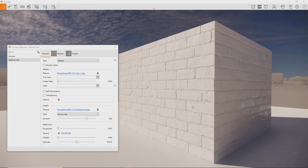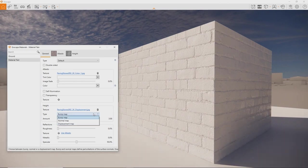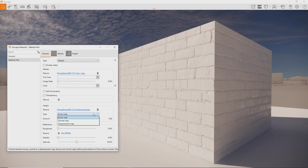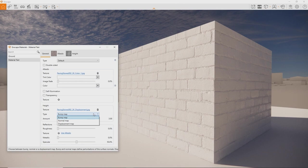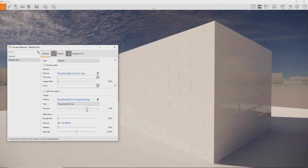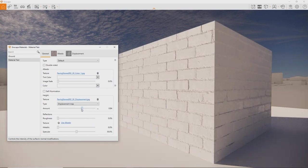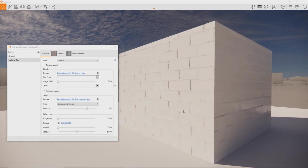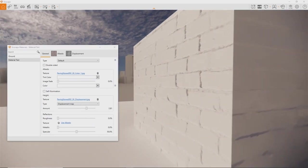There are multiple types of height maps. For subtle detail, we take the bump map setting and adjust the strength. For strong surface deformation, like for cobblestones, bricks or rocks, choose the displacement setting. Be prepared to dial down the strength, as this has a very strong effect.